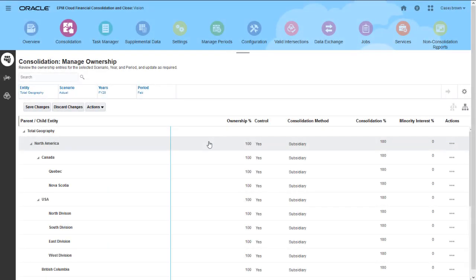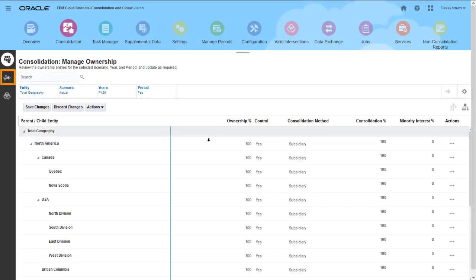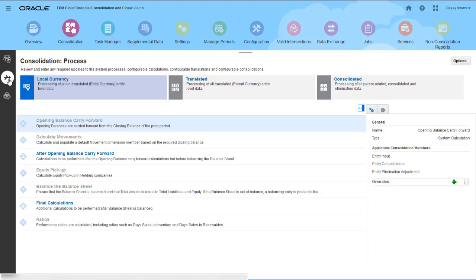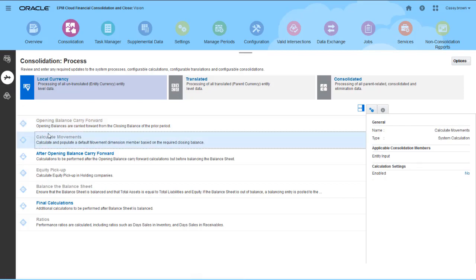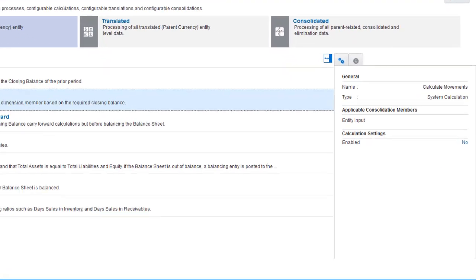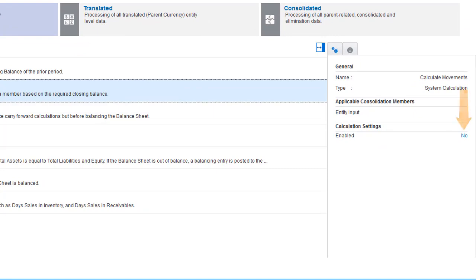You enable the Calculate Movements system rule from the Consolidation Process page. The rule is disabled by default. Select Calculate Movements on the Local Currency tab, and then select Yes for Enabled.